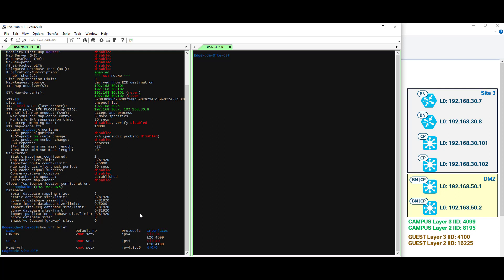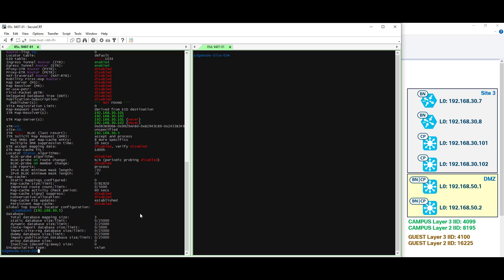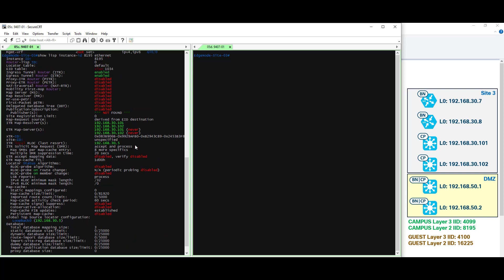Let's look at this from the perspective of the LISP instance ID and I'll tie this back together here for you. So that command is show LISP instance ID. In this case our layer 2 instance ID which is 8195 Ethernet. Scrolling up you can see instance ID 8195 is associated with VLAN1034. This is exactly what we would expect.